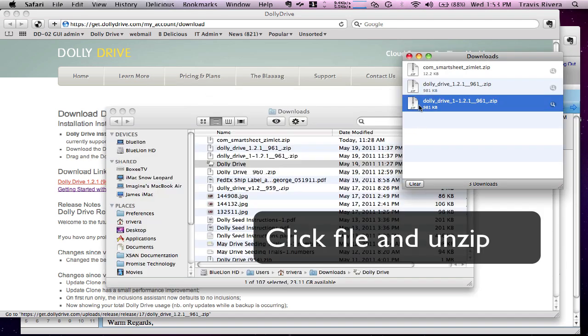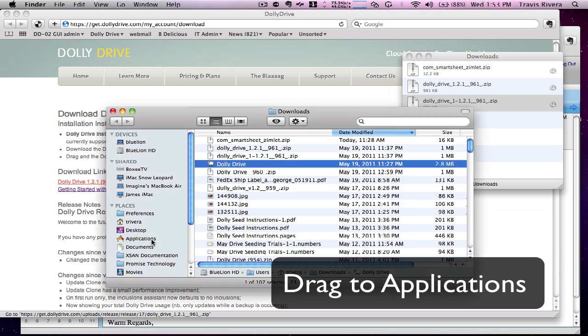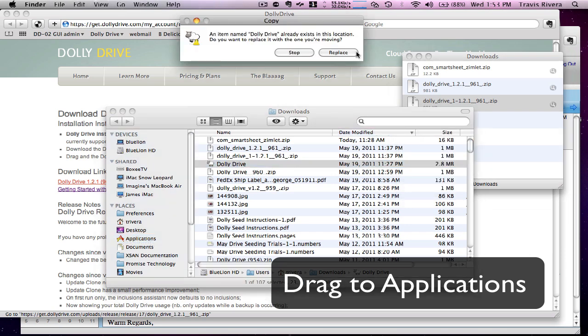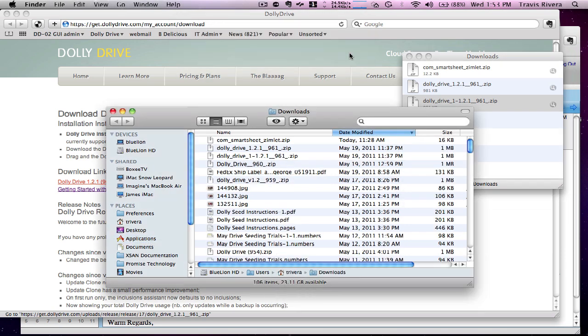Click and unzip. Drag to my applications and now it's in my applications folder.